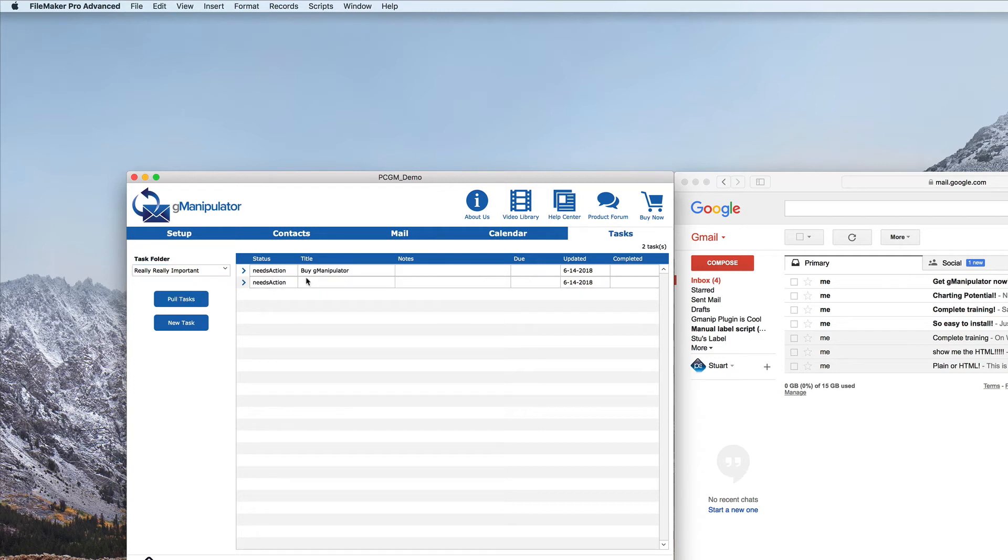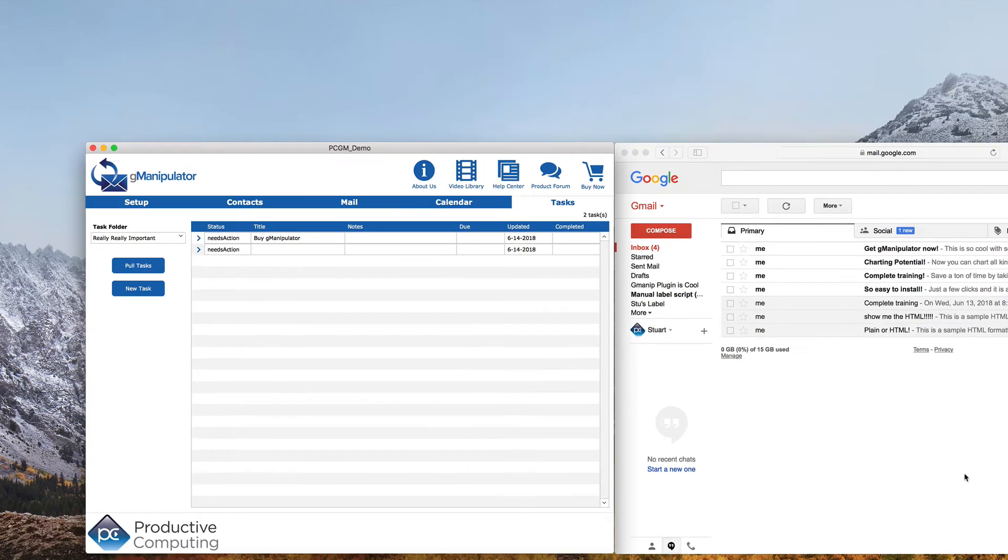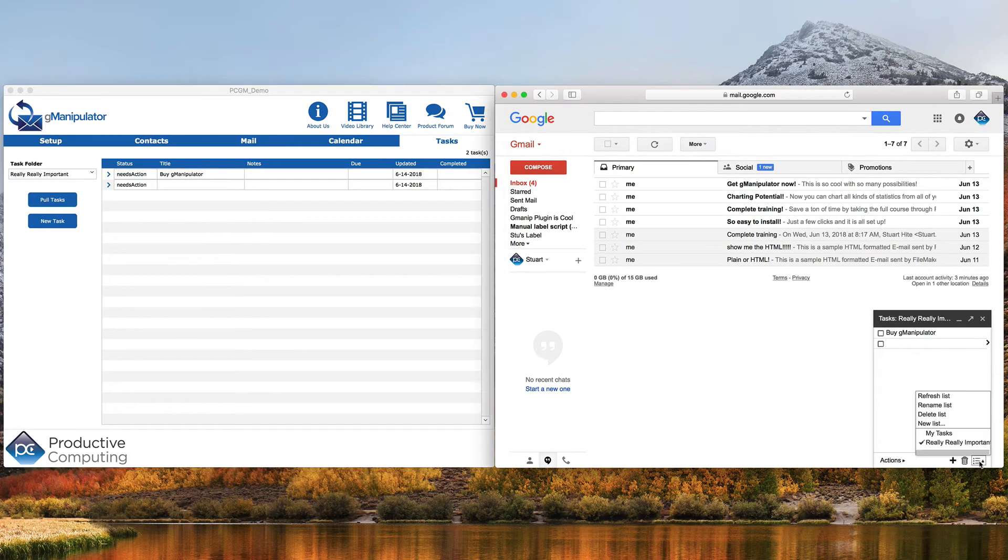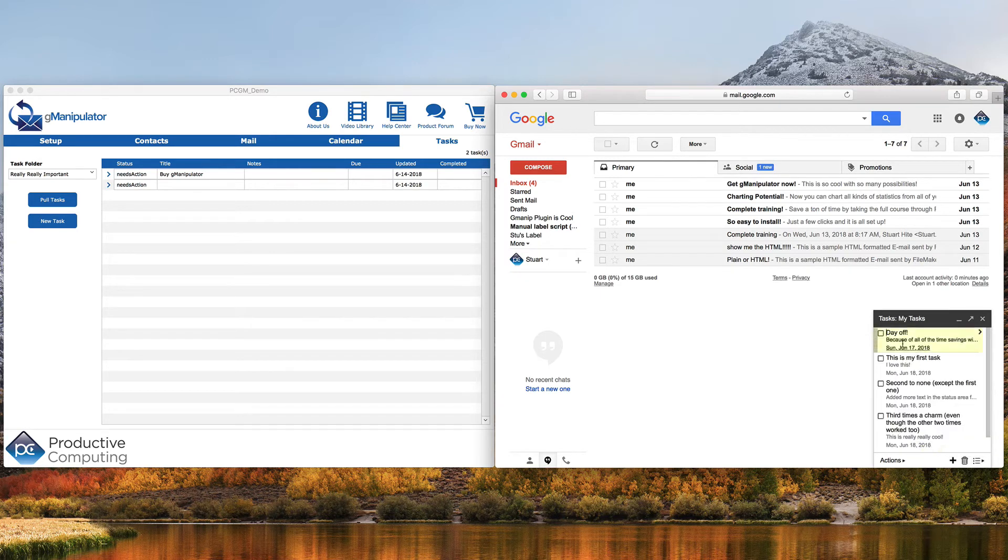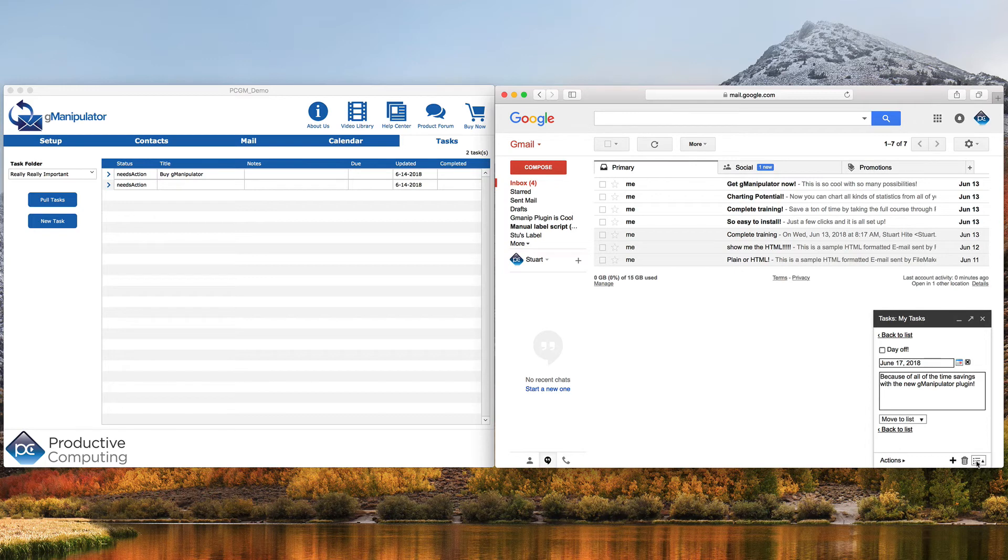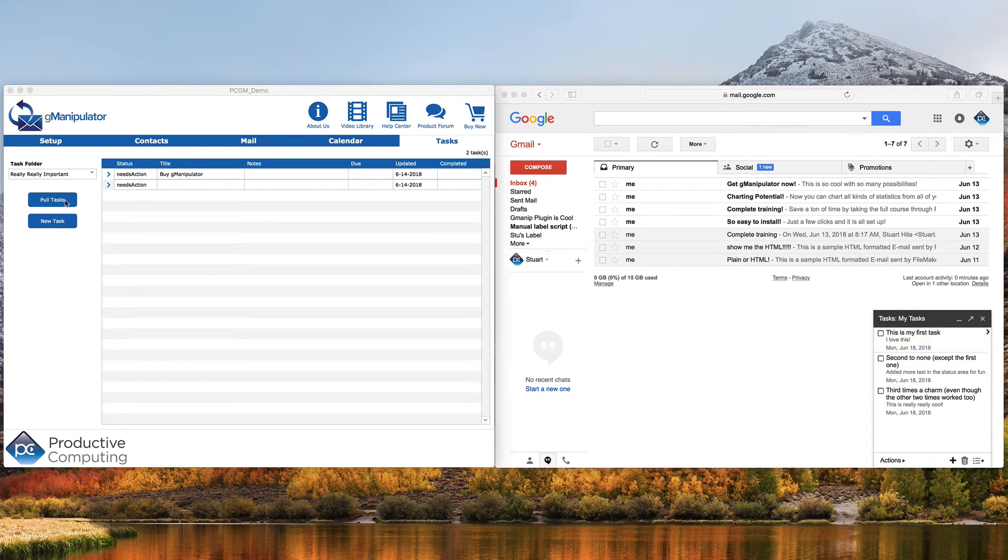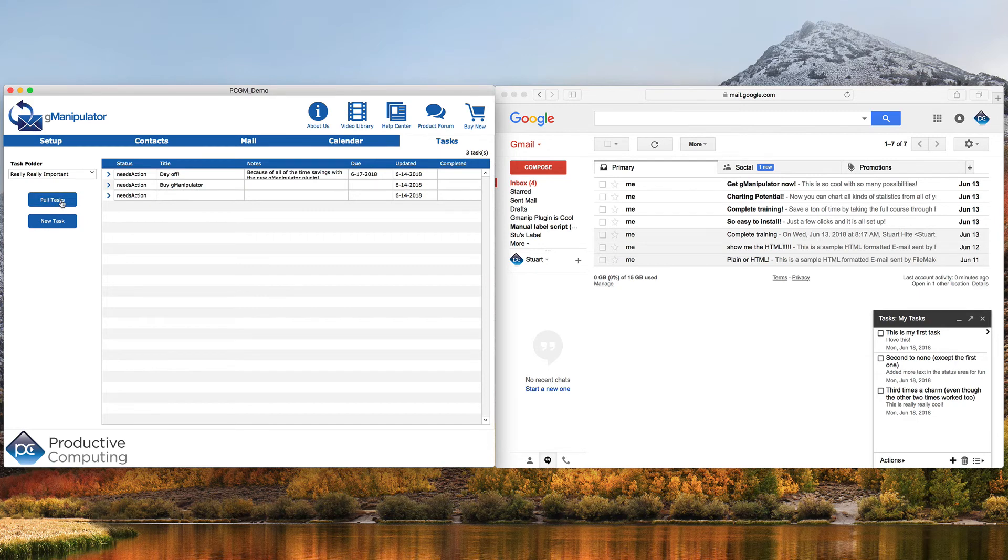And if we change one of the other tasks to be in the category, such as our day off, and we want to move to the really, really important one, and we come back and pull our tasks again, now we have our really, really important tasks.